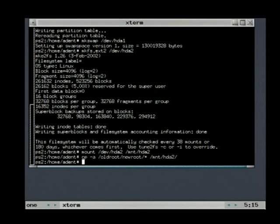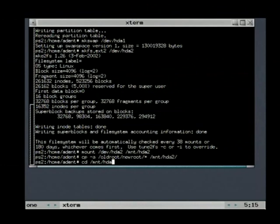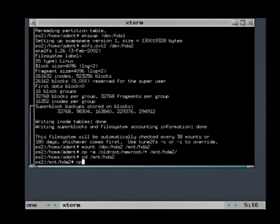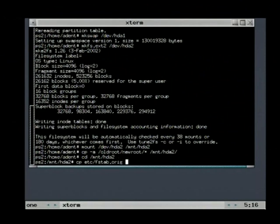Now we change the current directory to the new file system. Because we want to change something, first we copy the fstab.orig file. This file contains entries for what is mounted at startup.